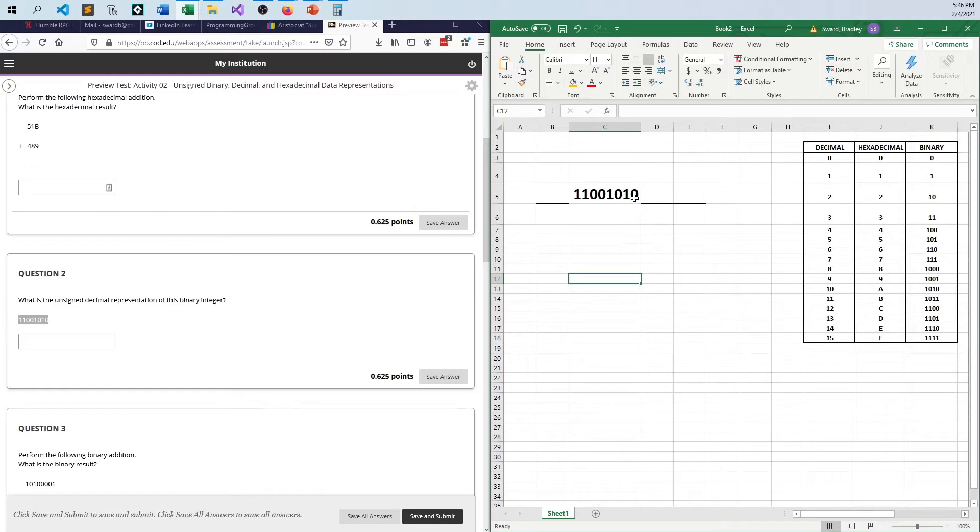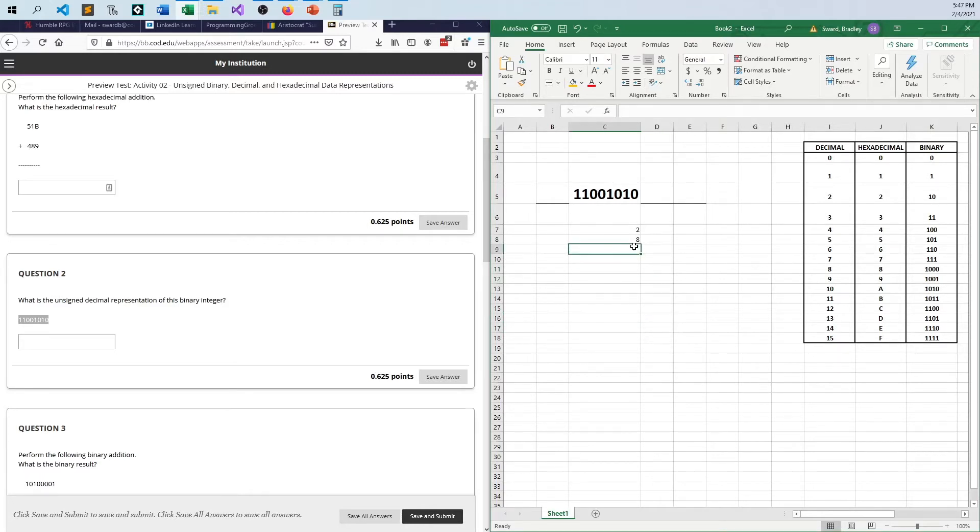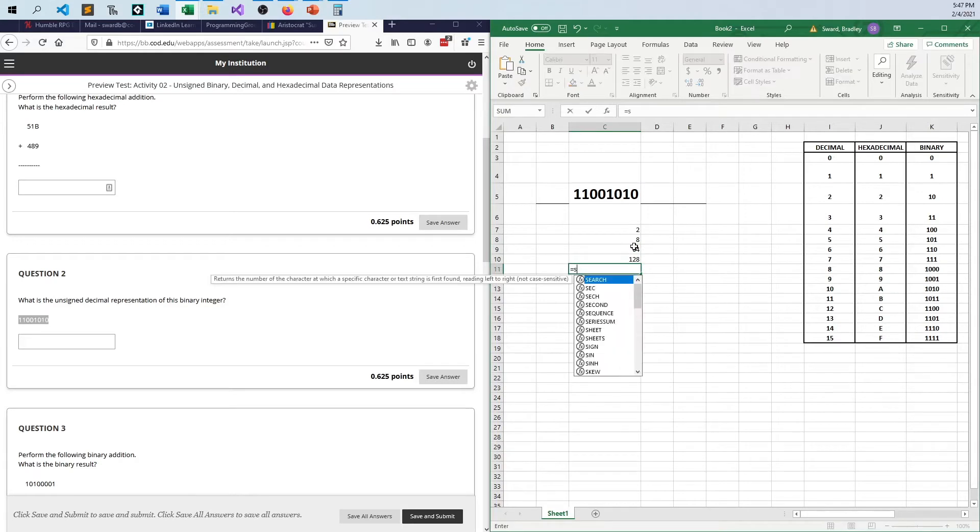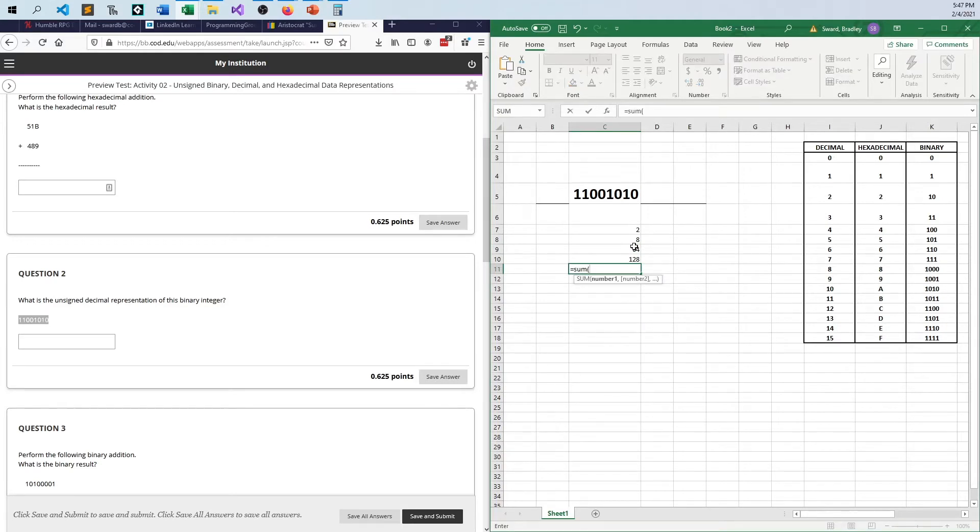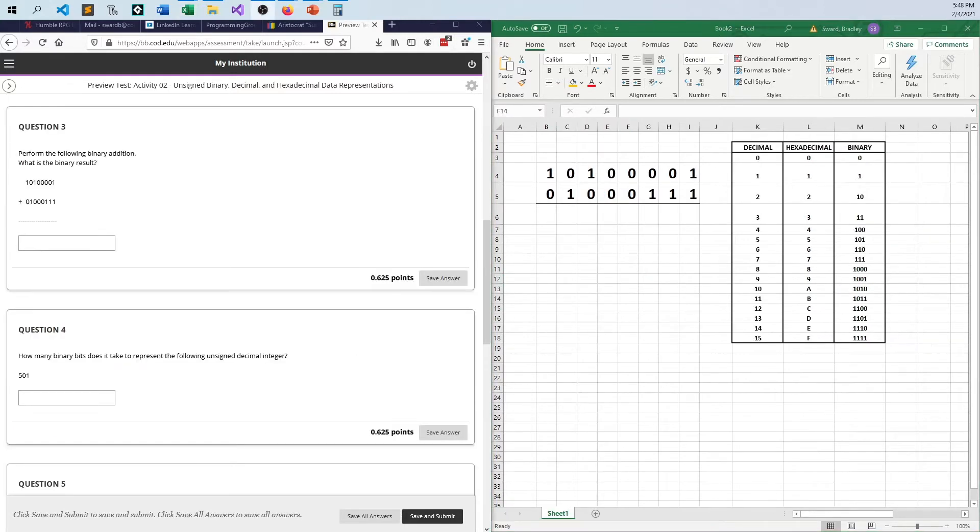And so since it's binary, it's off or on, we pretty much only have to worry about the ones. So I say, okay, this one is a 2, because it's the twos bit, 4, 8, 16, 32, 64 is a 1, and 128 is a 1. And if I just sum up these things, what do I get? I get 202 for my answer. That's what unsigned decimal representation of this number is.